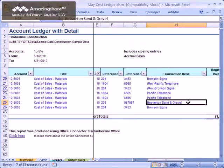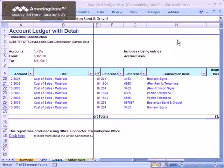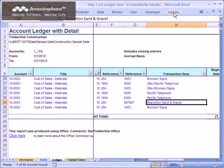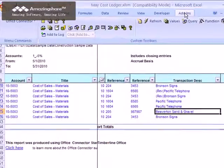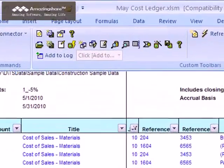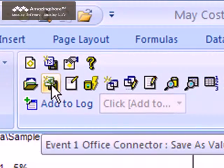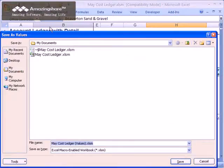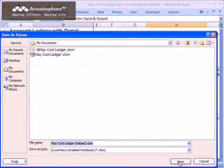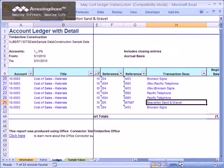If you wish to share a copy of your report with someone who does not have Office Connector, such as your tax accountant or CPA, just click the Office Connector toolbar and click Save as Values. This saves the report as an ordinary Excel workbook that is no longer linked to your Sage Timberline Office database, and it can then be provided to any user of Excel.